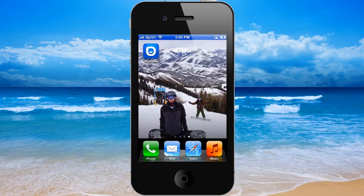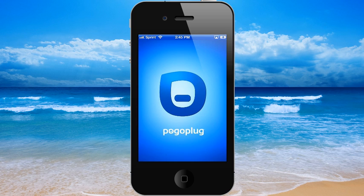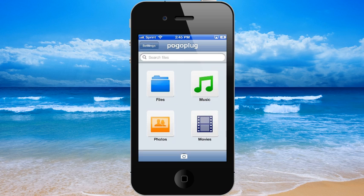With PogoPlug, you can also automatically backup photos and videos on your smartphone or tablet. Download our free PogoPlug app for iPhone, iPad, or Android and sign into your PogoPlug account.